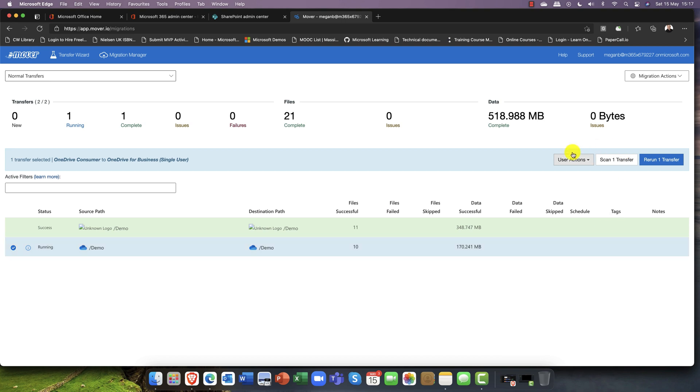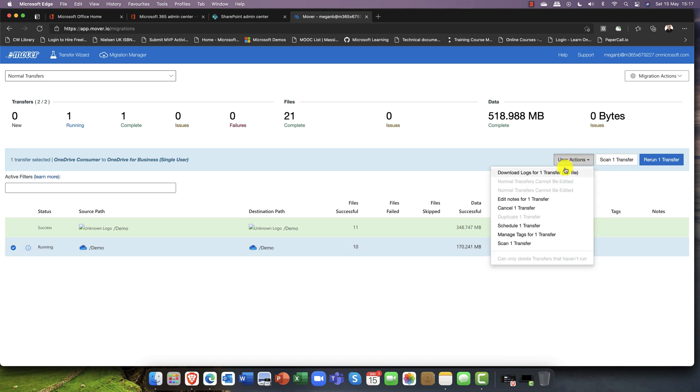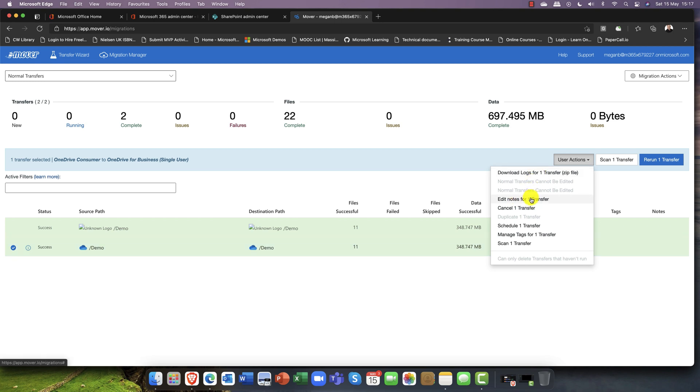Now other things that we've got here, you've got some user actions. There is a log file, so if you have any issues you can download that log file. There's also a migration note that you can add to it.